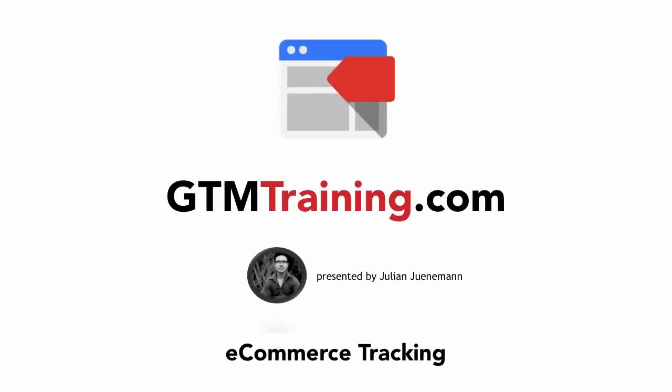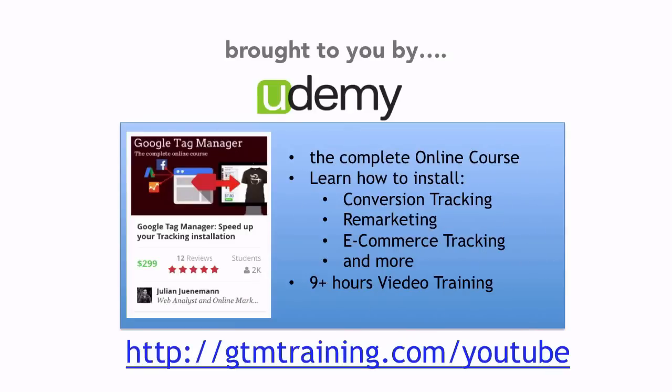Hi there and welcome to another video of gtmtraining.com with me Julian. Today I want to talk with you about the Google Analytics eCommerce tracking feature and how to install this with Google Tag Manager. Before we get started, as always, these videos are brought to you by my Udemy course on Google Tag Manager. You can find out more about this at gtmtraining.com slash YouTube.